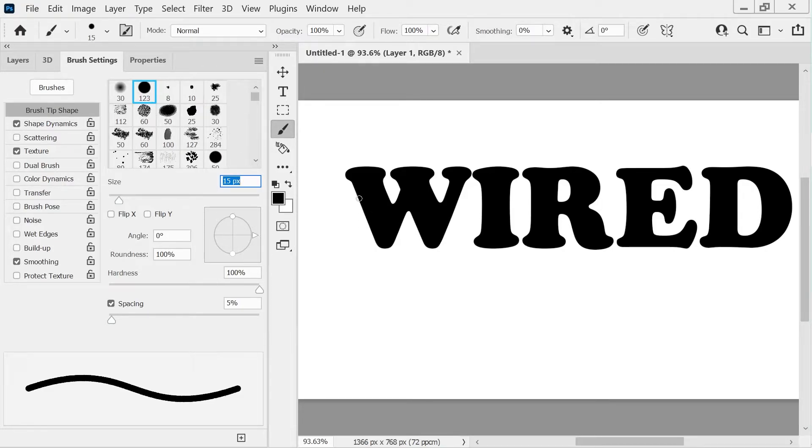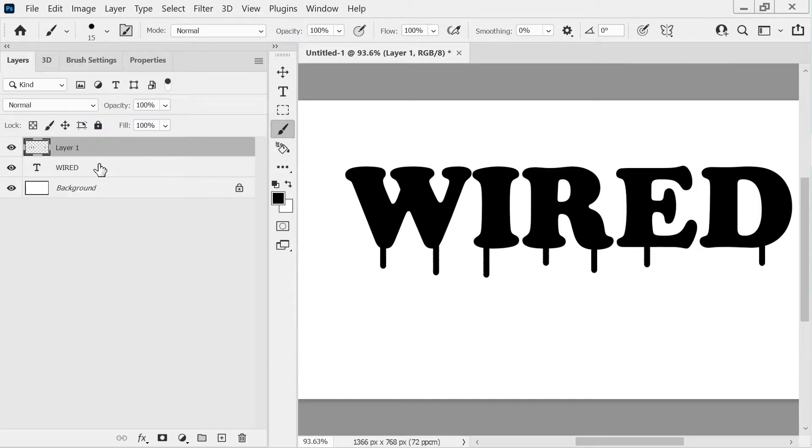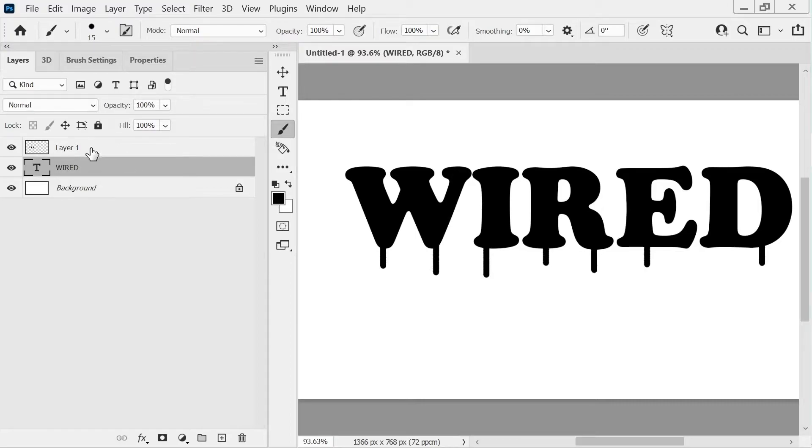And then we'll just draw a few little lines going down. And then we can click on this one and this one and press Ctrl+E.